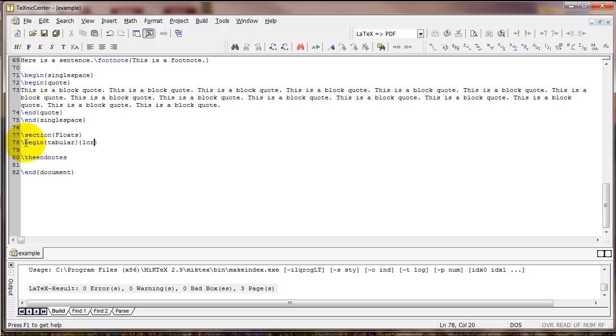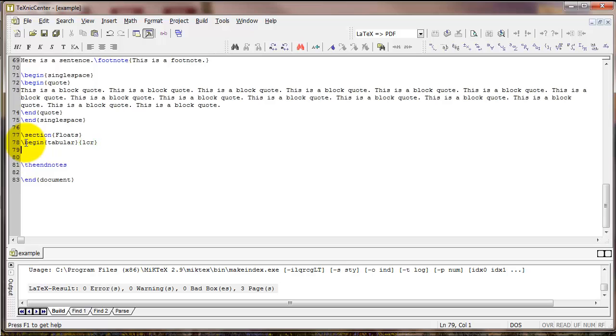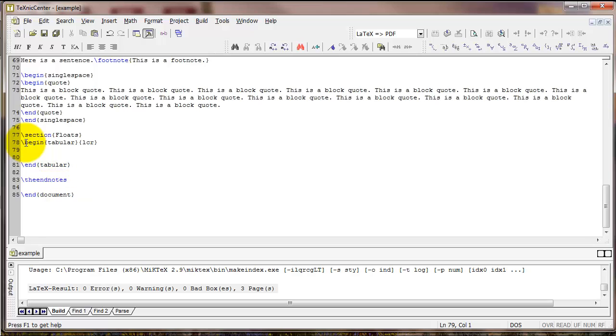The L means that first column should be left justified. The C in the middle means the second column should be centered. And the R means the third column should be right justified. Now I'm going to skip down a few lines and type end tabular. Remember it's always a good idea to close your environment off that you've created after beginning it so you don't forget.